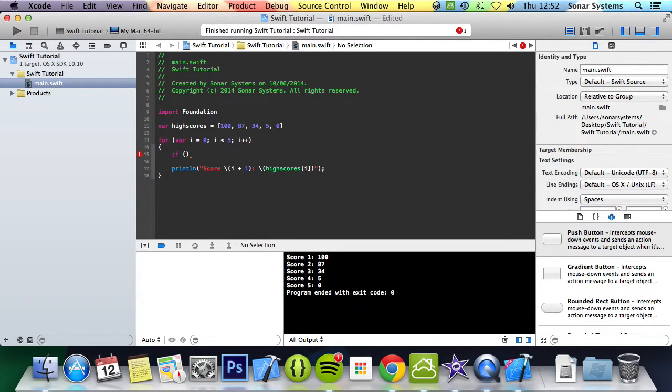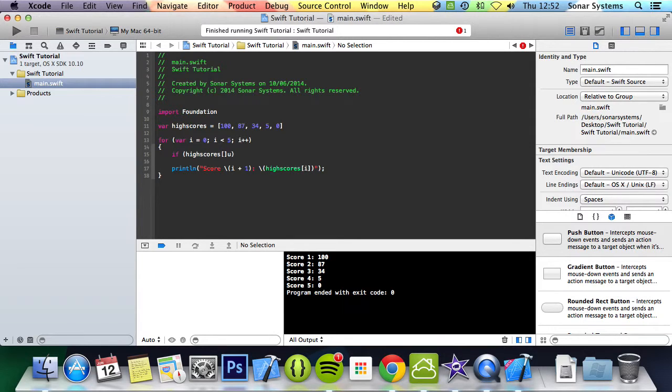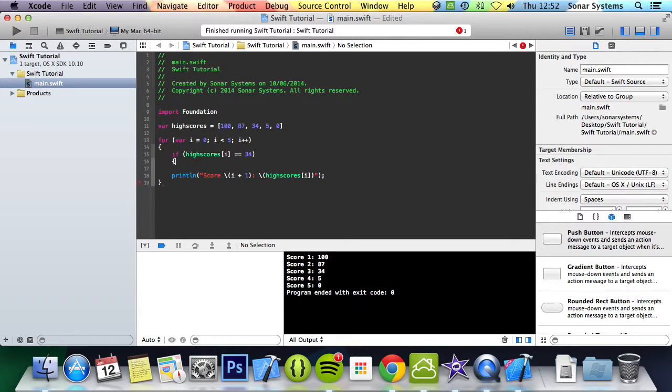So you can just do if high scores i equals 34.